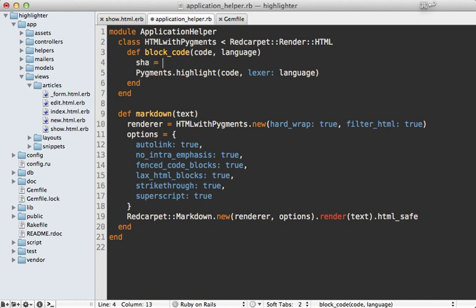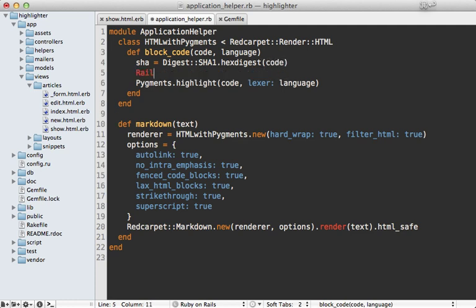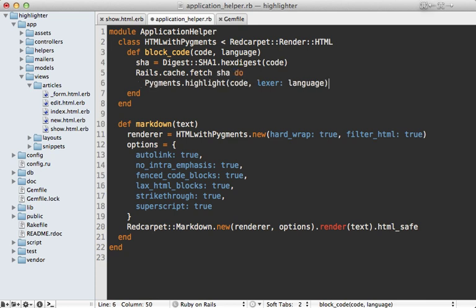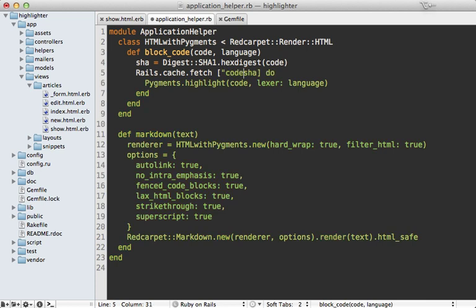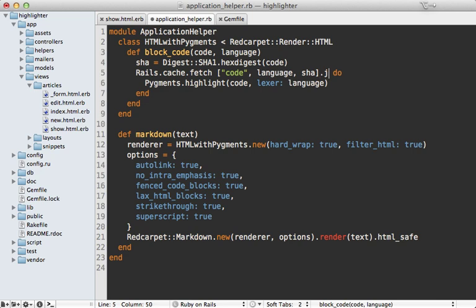First, I'll make a SHA of the code by calling digest SHA1 and calling hex digest on this and passing in that code. And then you can call rails.cache.fetch, passing in that SHA as a key and then a block. And then if that cache doesn't exist, if it's a miss, it'll execute the block and save that to the cache. Now it's a good idea to make this more unique. So I could pass in the word code in here and maybe pass in the language and join all these together with a dash. So that way it's a unique key just for this.